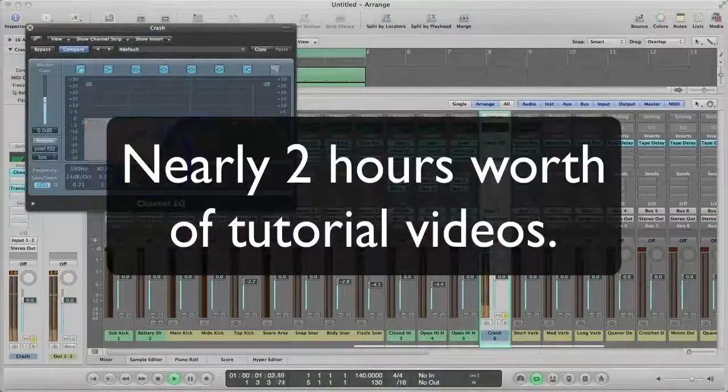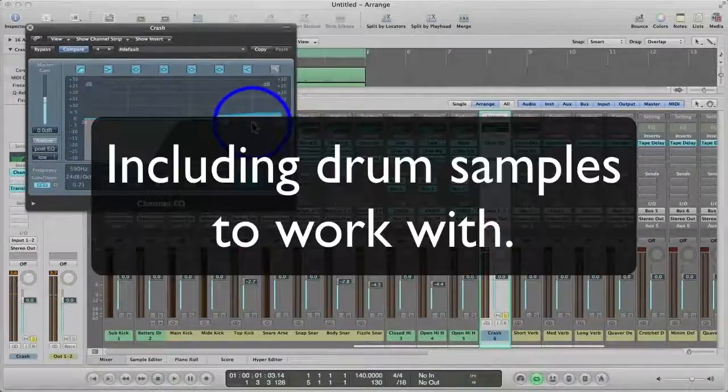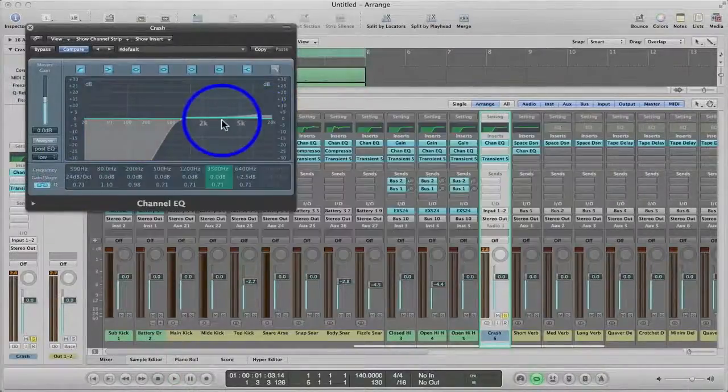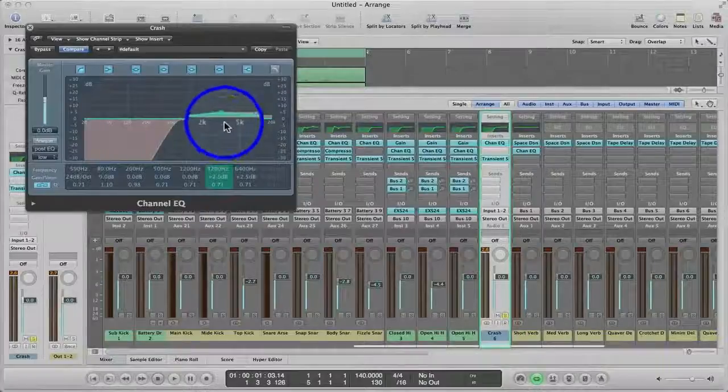With nearly 2 hours worth of tutorial videos and drum samples included in the pack, you will have everything you need to create huge sounding drums.